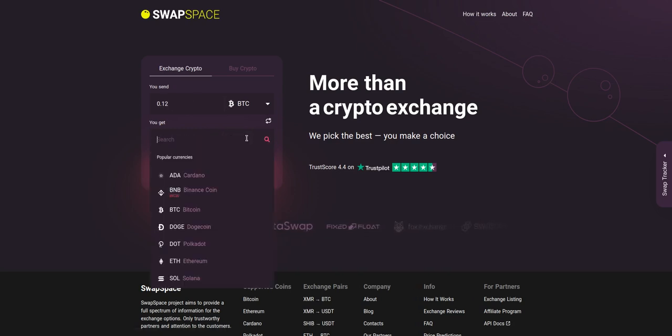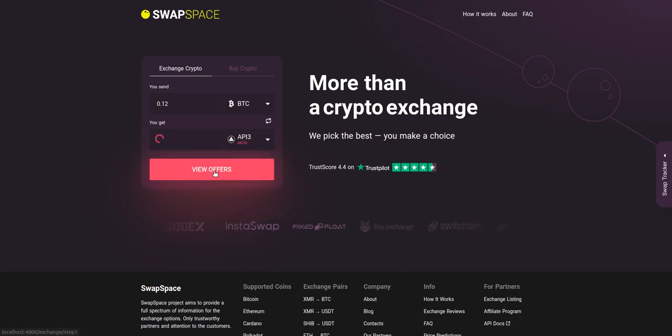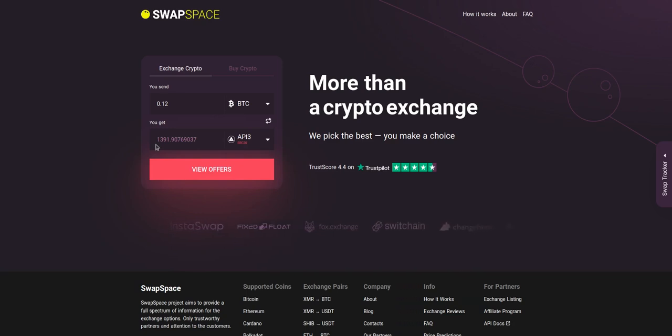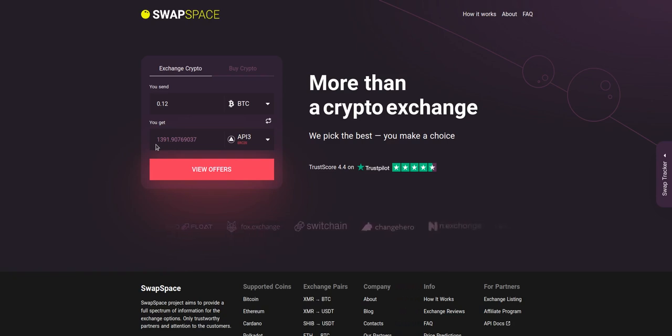Now, select API3 in you get section. You can also use the search bar. You will instantly see the approximate amount of API3 you will receive. Be sure that you are not sending the amount less than the minimum one because there is a minimum amount for every exchange.